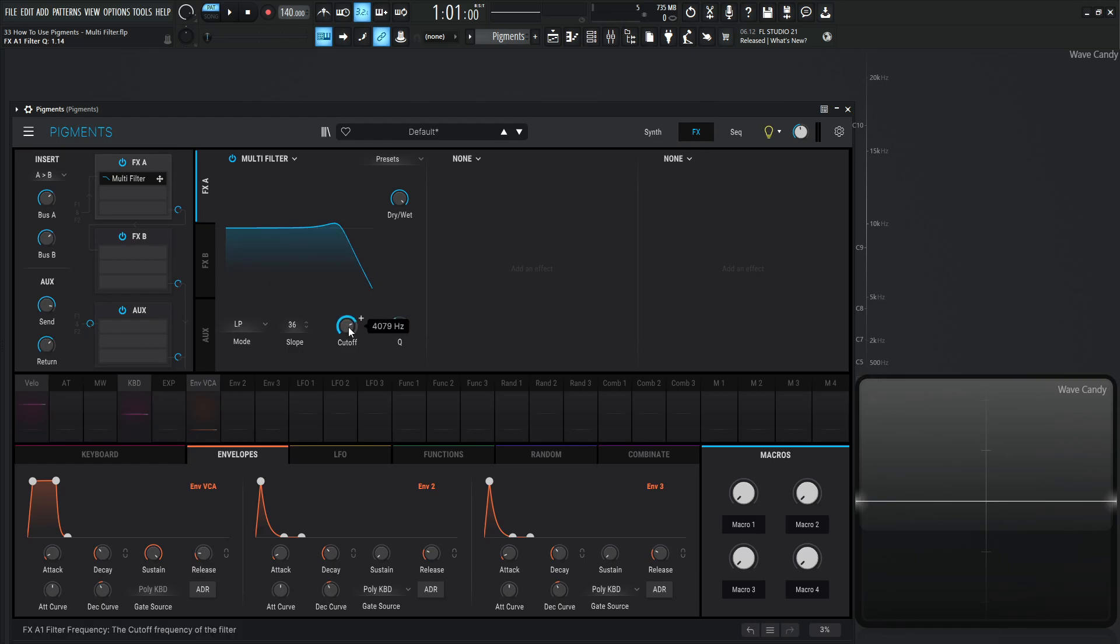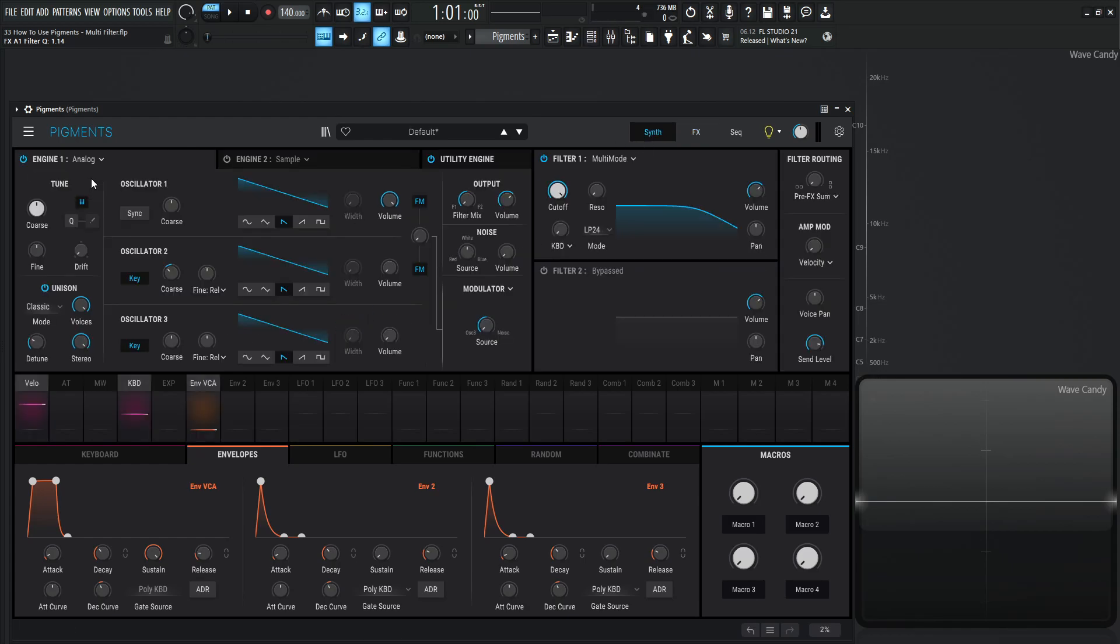So you might be wondering, well, why don't we just use our filter 1 and 2? And this can come in handy because you might have a lot of processing going. You might have engine 1 going to filter 1, engine 2 going to filter 2.